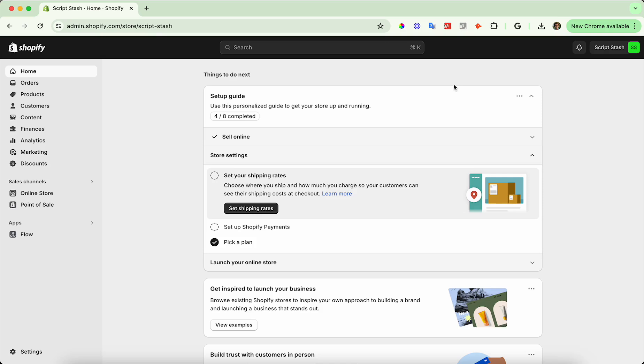Hey everyone, I just wanted to make a quick video showing you how to set up shipping rates and shipping profiles in Shopify.